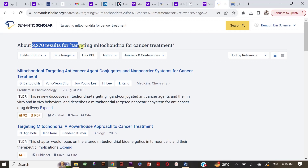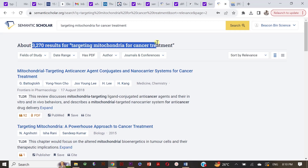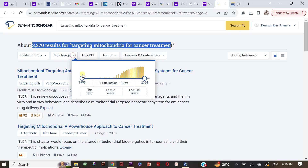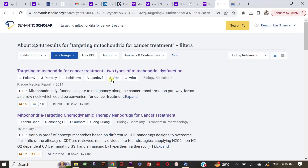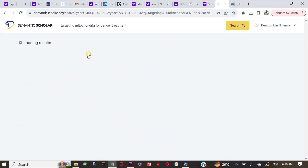Some filters are also available. For example, if you want only last five years' papers, then you can choose from the date range. Also, if you want to see only those papers whose PDF is available, then click on the Has PDF icon. It's so much fun and easy to use, so give it a try.